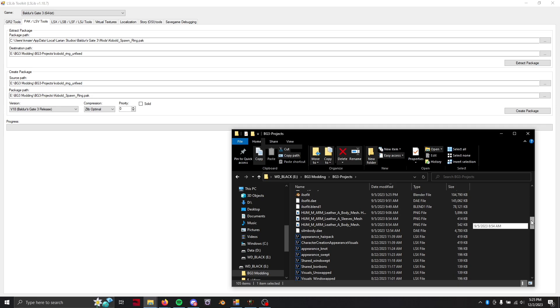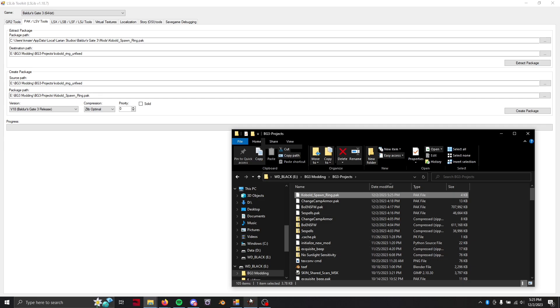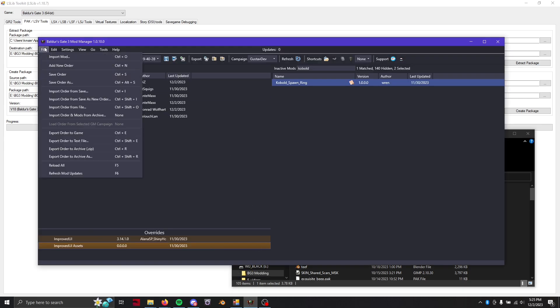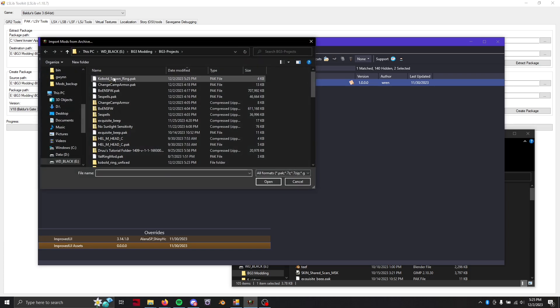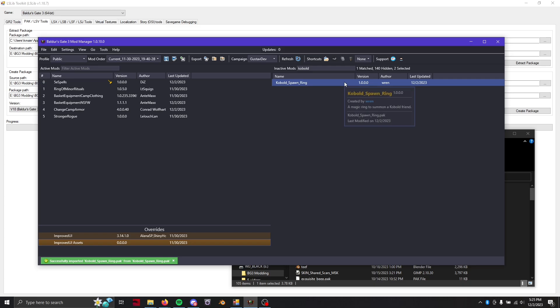We can find it. Yep kobold spawn ring dot pack that's the new one that we just edited now. And so now what we can do is go ahead and import that mod from here and you can see that little mod fixer icon is gone. Woohoo!